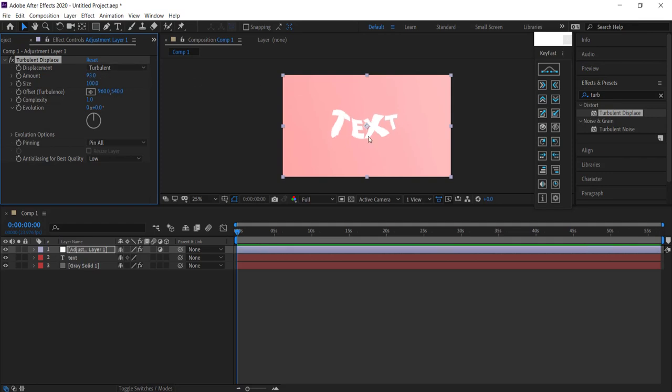We don't need it that high, so drop it down to about 16. And the size we're going to drop to about 10 as well, so it's very subtle.